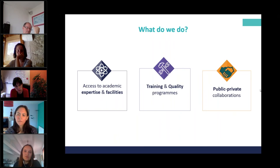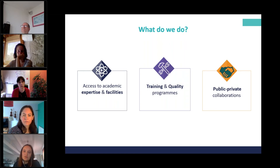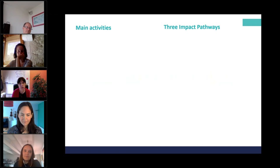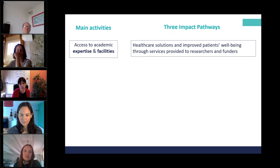Before diving into our experience with the pilot, I wanted to explain our three main pillars of activities: first, providing access to academic expertise and facilities; second, training — training the next generation of translational scientists and implementing quality programs; and third, facilitating public-private collaborations. Concerning lessons learned from the pilot: we were very new to the whole impact approach and very grateful for support from Anna and her colleagues. We started by identifying impact pathways based on our three main pillars of activities.